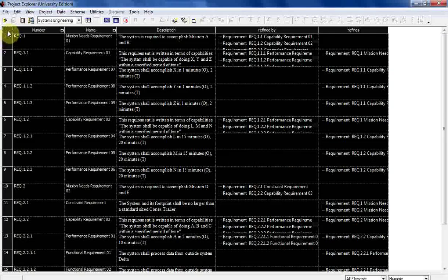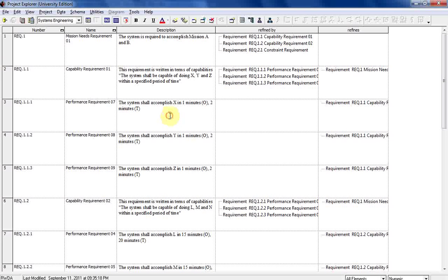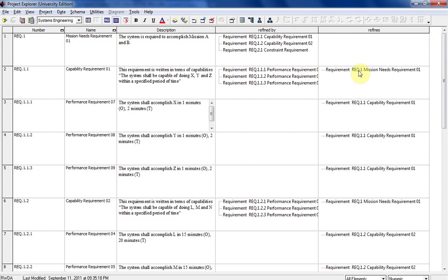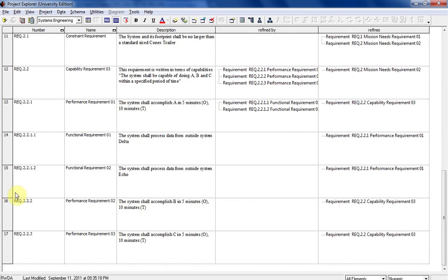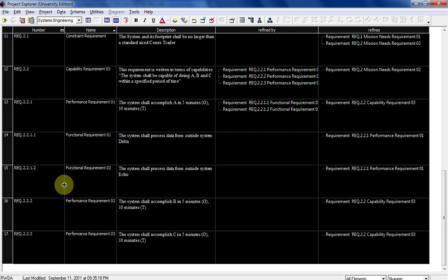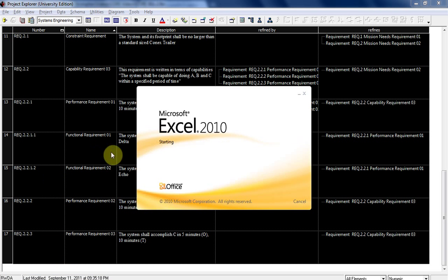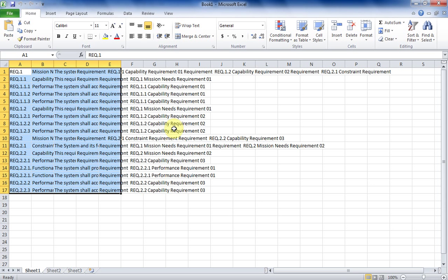You can click on this box at the top and click and drag to show the entire description for all these — it will change the length of all the different boxes. This is really good if you need to export this into Microsoft Excel. You could select the whole entire thing, right-click and copy, then start up Excel and hit Control-V or paste, and there we have it.